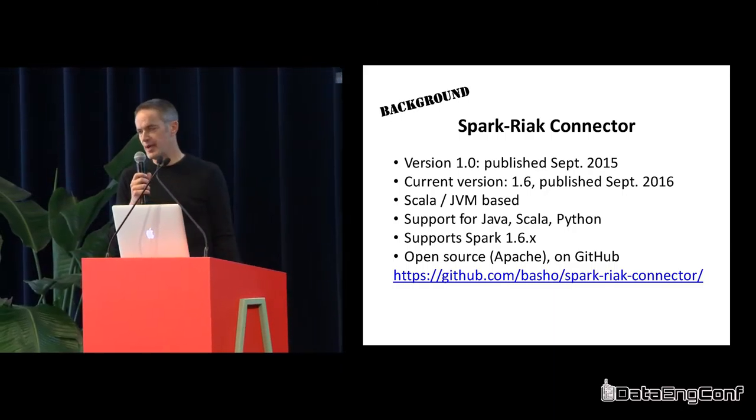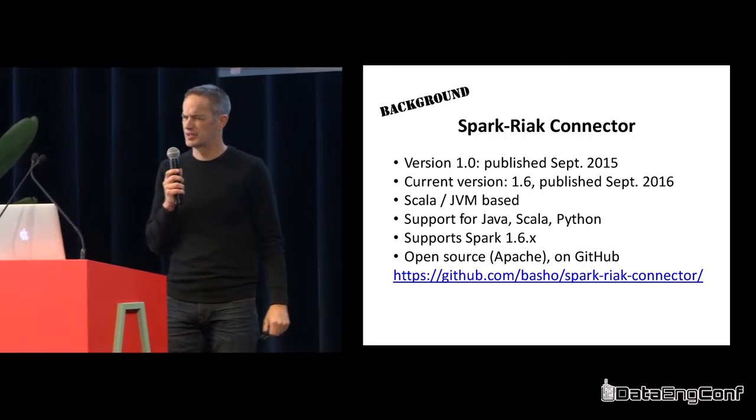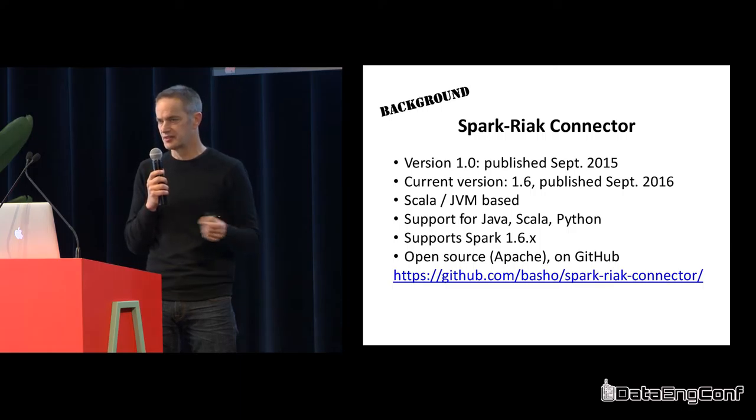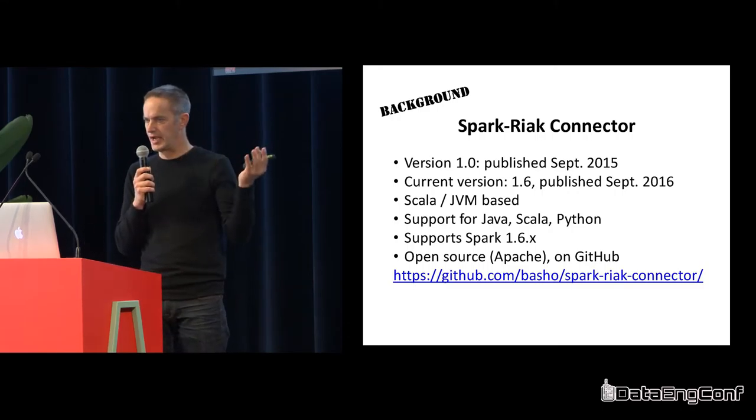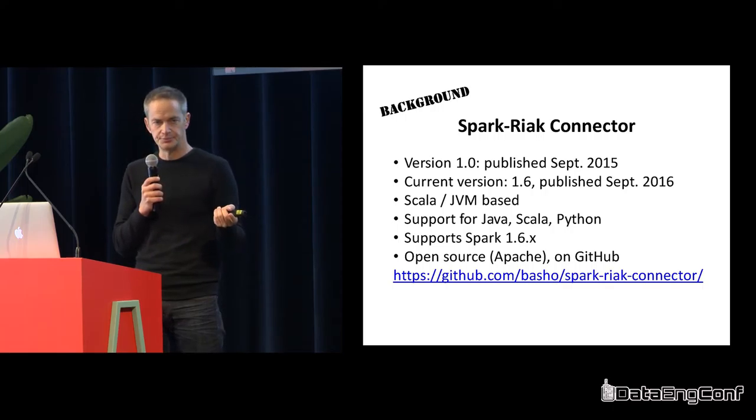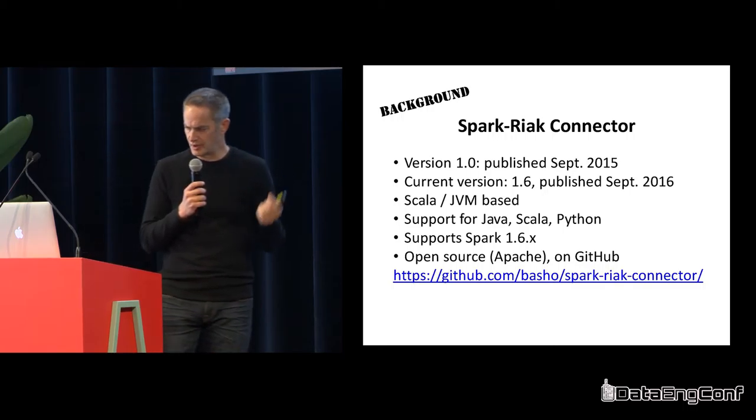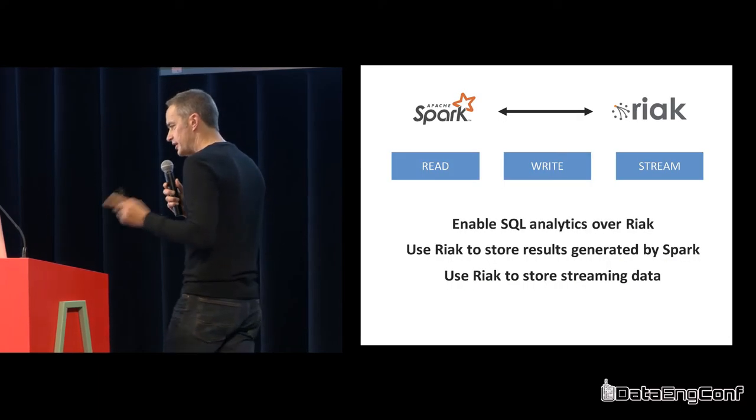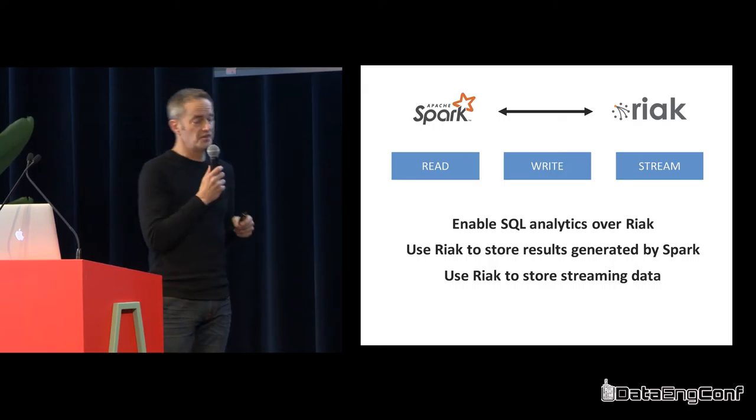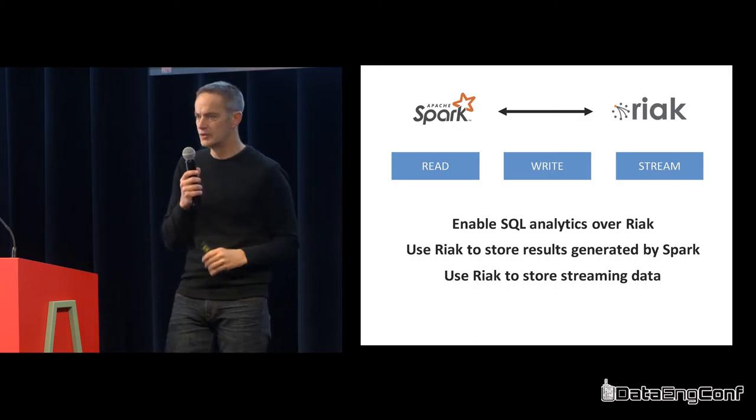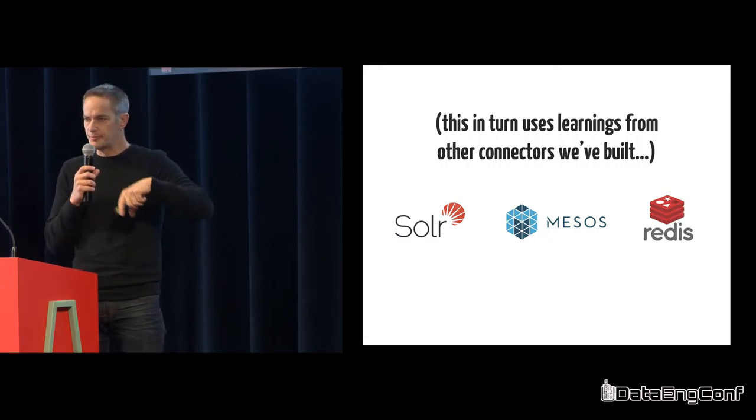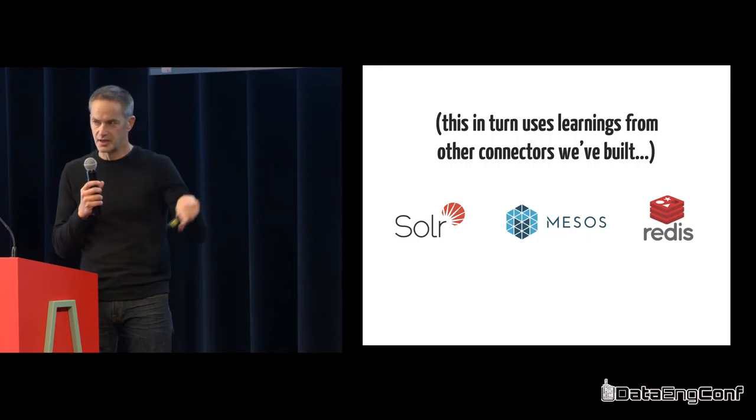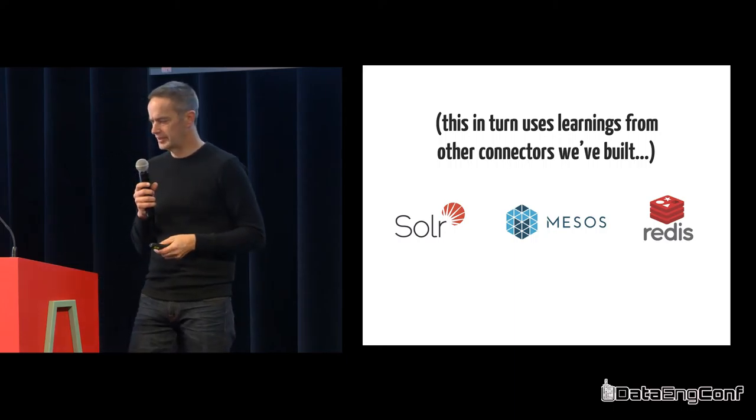The Spark connector - we did the first version last fall, and the most recent one, 1.6, came out last month. It's a Scala app, you can download it, it's open source. Supports Spark 1.6, we're working on Spark 2.0, and it also supports Scala and Python and Java. Three use cases: read, write, and streaming. Reading, pulling that data out, that's the number one use case. You can write back from Spark if you need to, and then you can make Riak a sync for streaming scenarios.